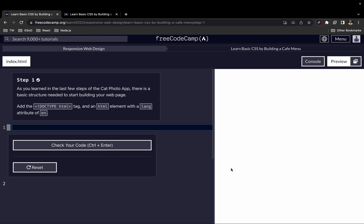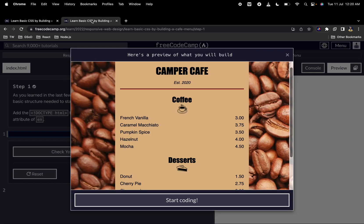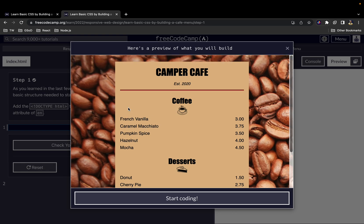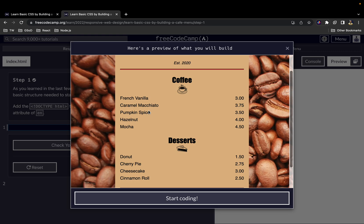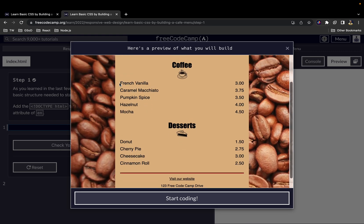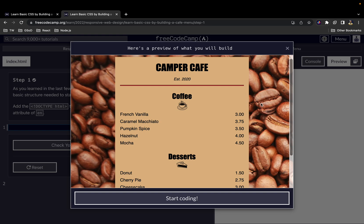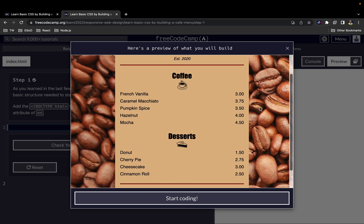Welcome back to the channel. In this video we will be starting the CSS part of the FreeCodeCamp curriculum. By the end of this series of videos, this is what we are going to be building — a basic coffee menu with items and their corresponding price list, and a background photograph of coffee beans.